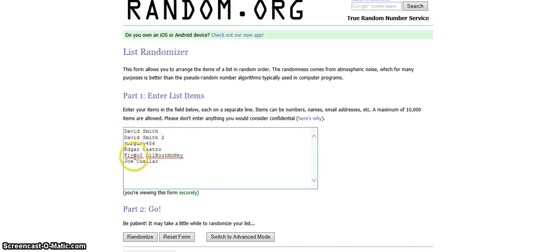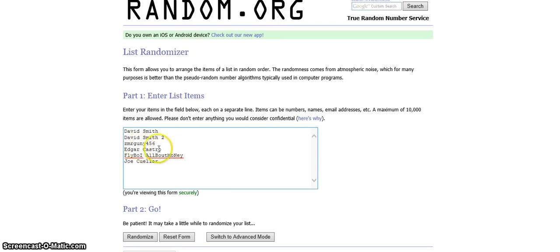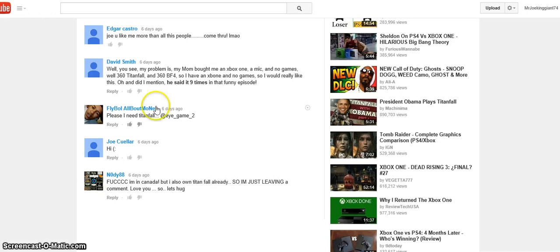Here's the rest of the participants, which is Joe, I don't know how to say that last name, Flyboy All About Money, Edgar Castro, which is Creation, a guy who's part of the Face Army of Last Years, and then we got Mr. Gunny 456. So wish you luck guys.